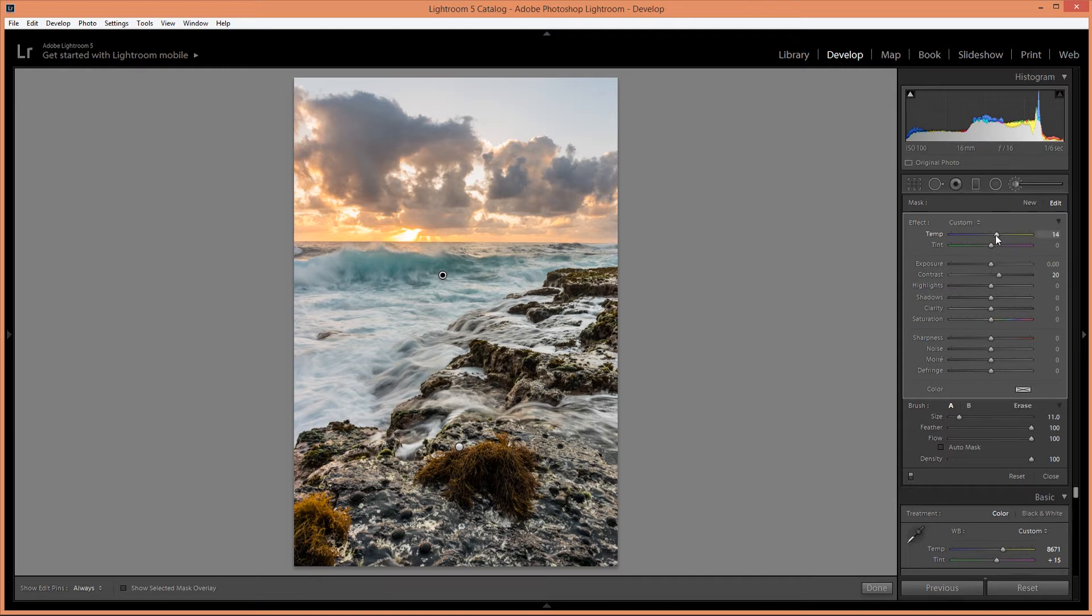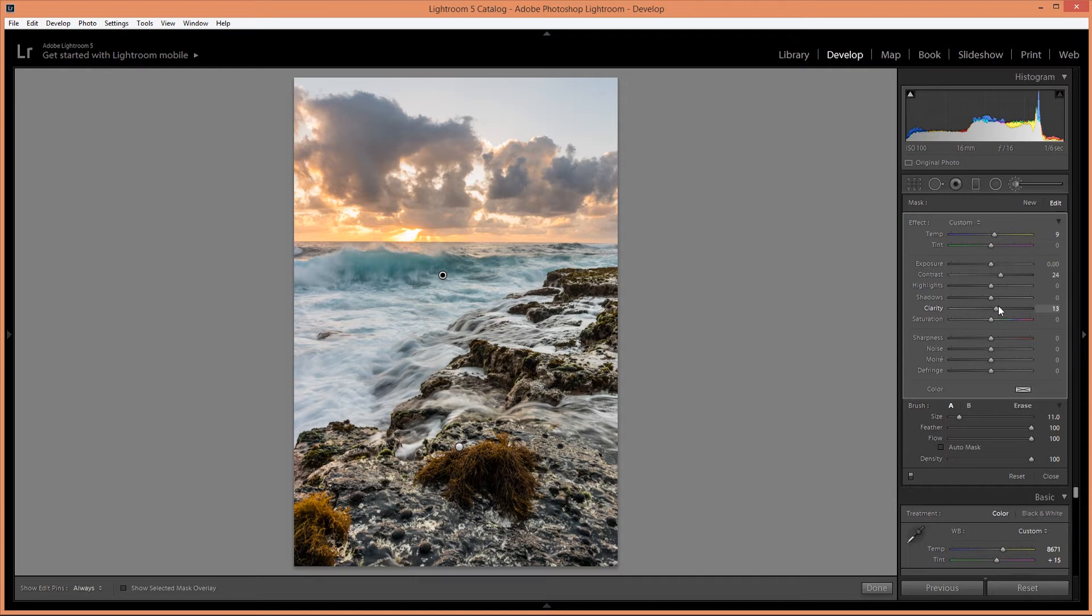Alright, it's a little bit too much, too warm. I'm going to increase the contrast and also the clarity a little bit.